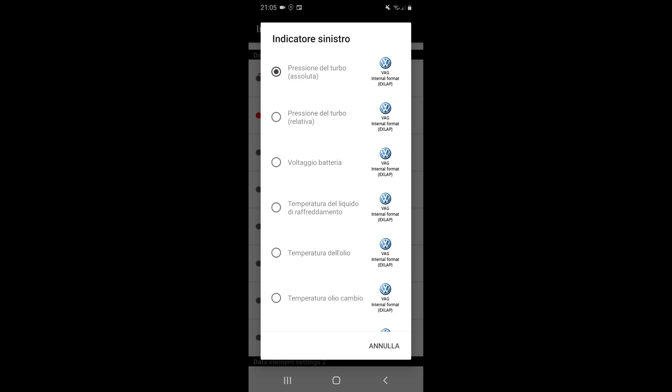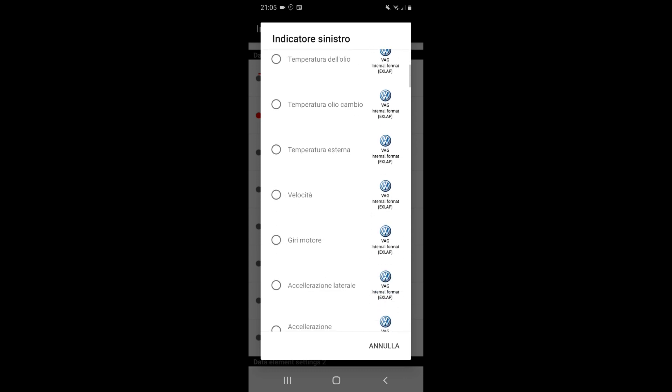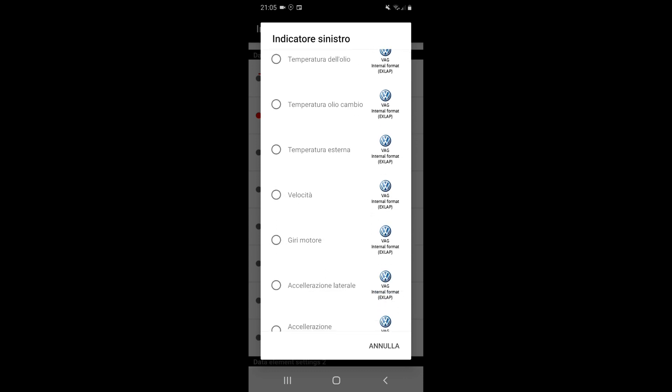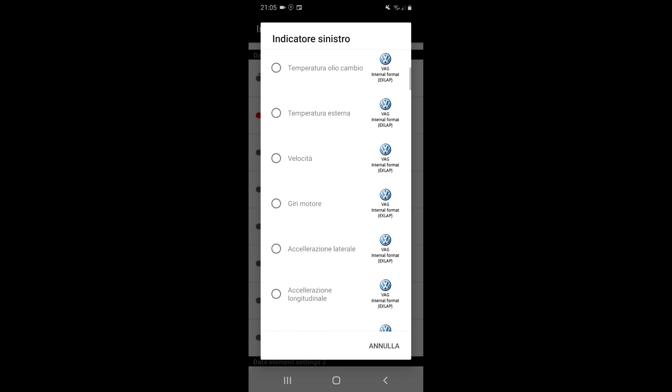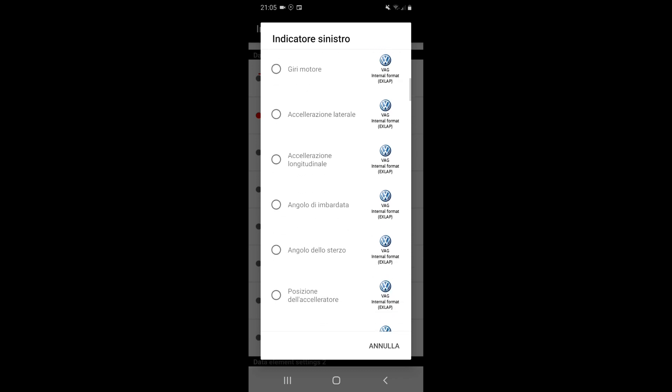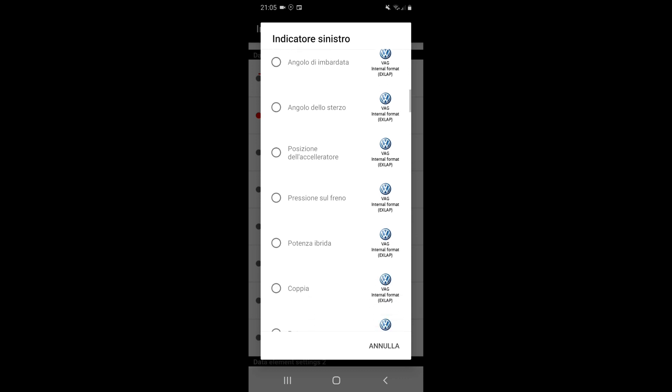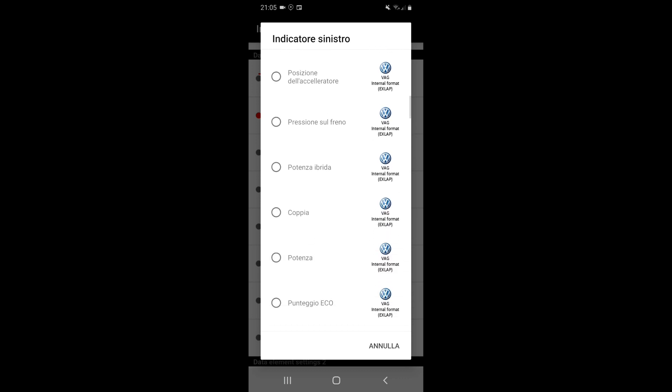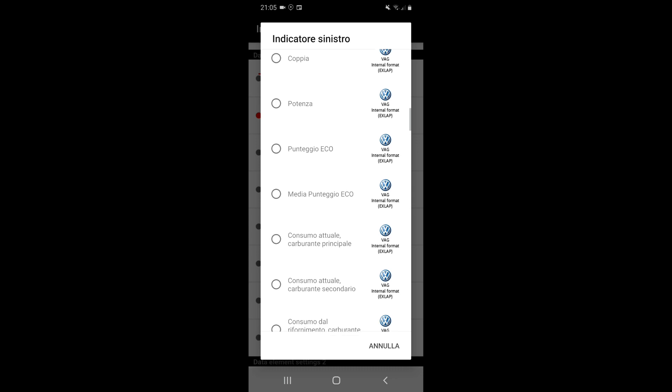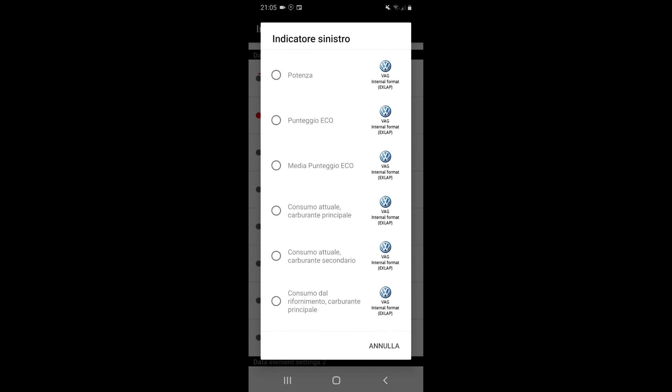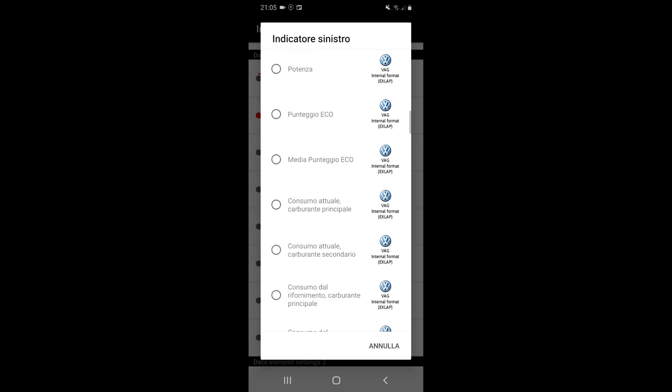When you click on the first one, you can select what you want to see. There are a very, very long list of parameters. Where you read VAG Internal Formats XLAP, this means that these parameters are coming from the USB cable.